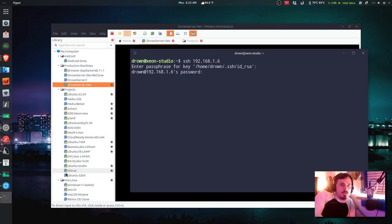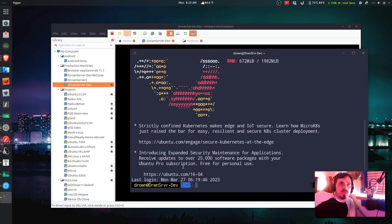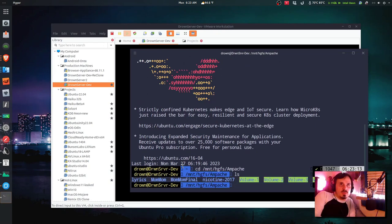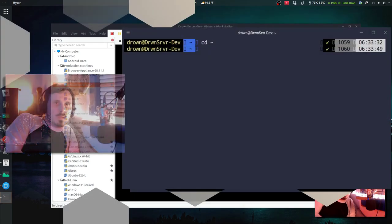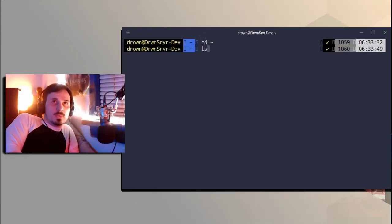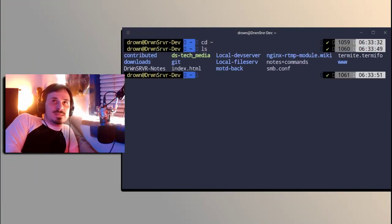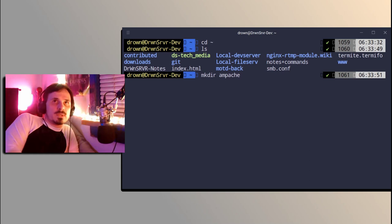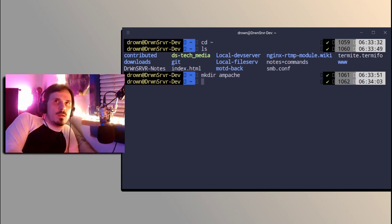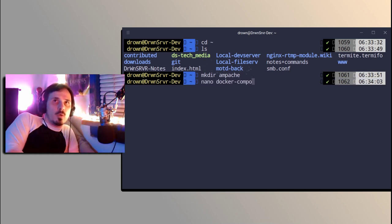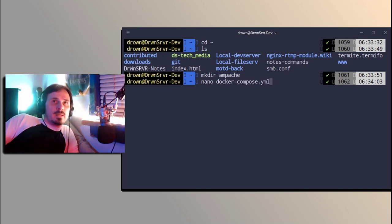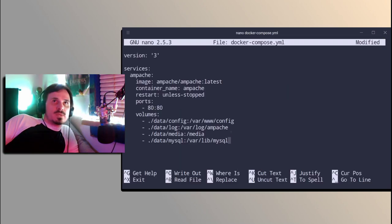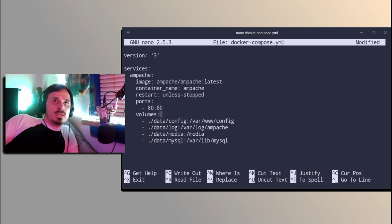I'm going to log in to the VM over SSH. All of my music is in mount HGFS and Apache. So now I'm going to CD into home directory, make directory, and Apache. And I'm going to do nano docker-compose.yml, and I'll be pasting the compose example in here.